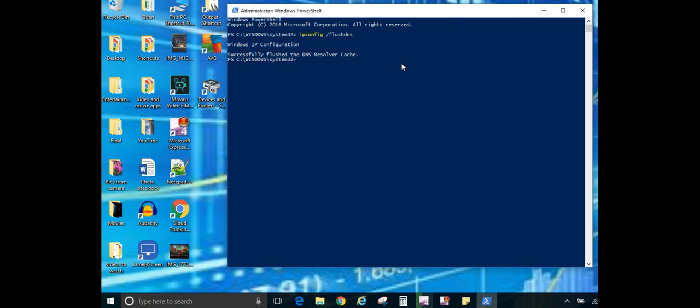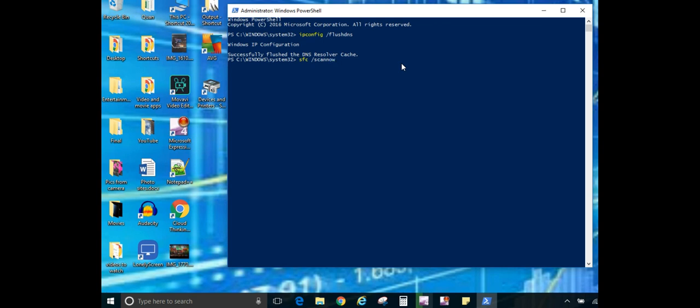All right, next command is the SFC slash scan now command. And pretty much what this command does is SFC stands for system file checker, and this is a convenient little command that helps you go through and check the integrity of file systems. If there is a corrupt or missing file, then this command will go through and find them and replace them. And depending on how many files you have on your computer kind of determines how long it's going to take.